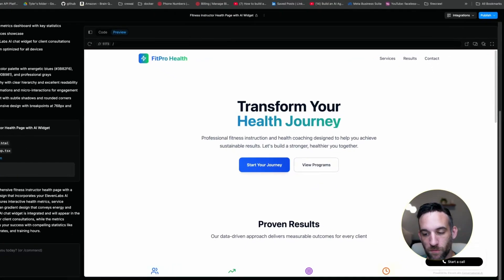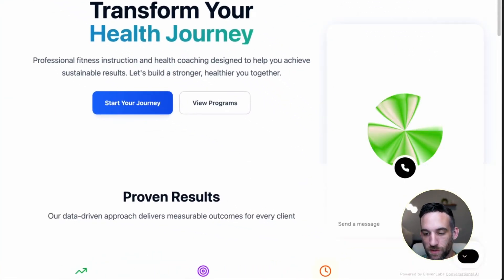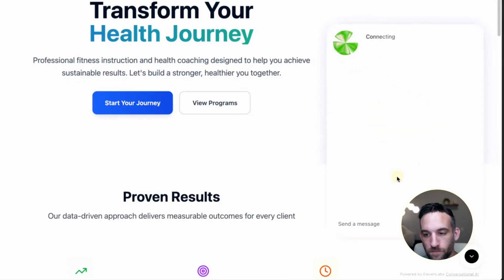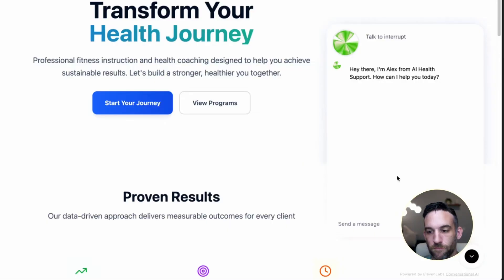So down here on the right, on the bottom right hand side, if I click this, it's going to accept the terms and agreement and I can start chatting with the same agent. Hey there, I'm Alex from AI Health Support. How can I help you today?